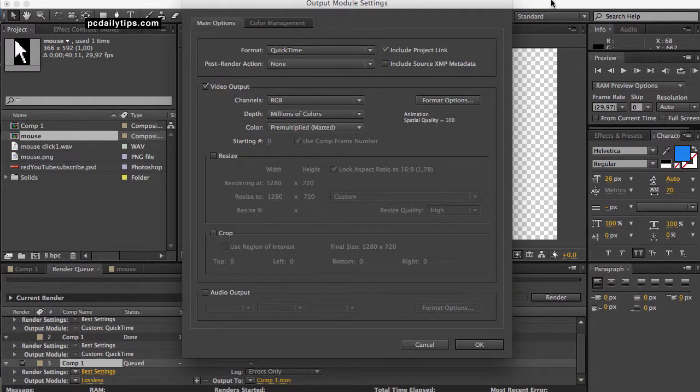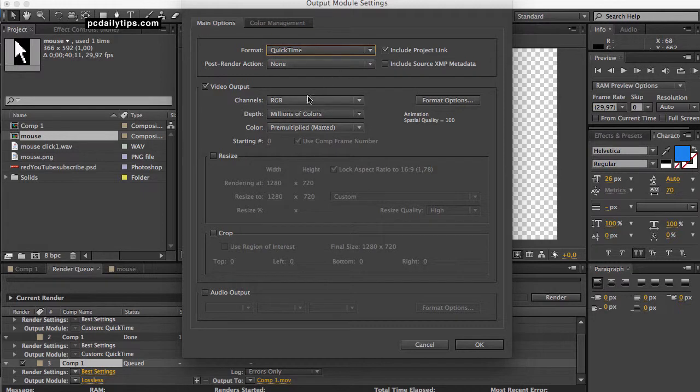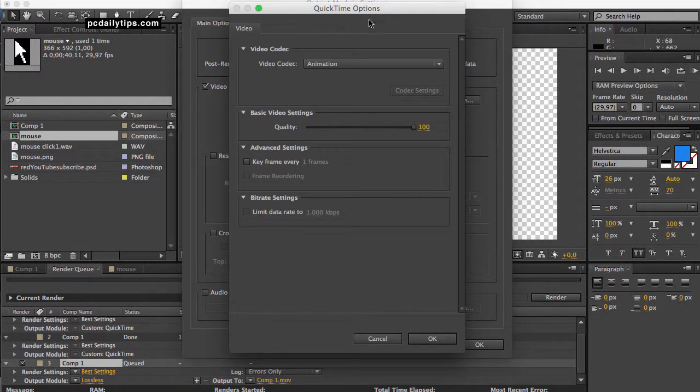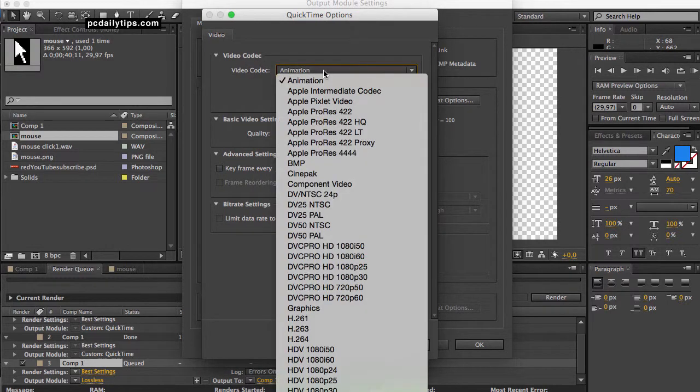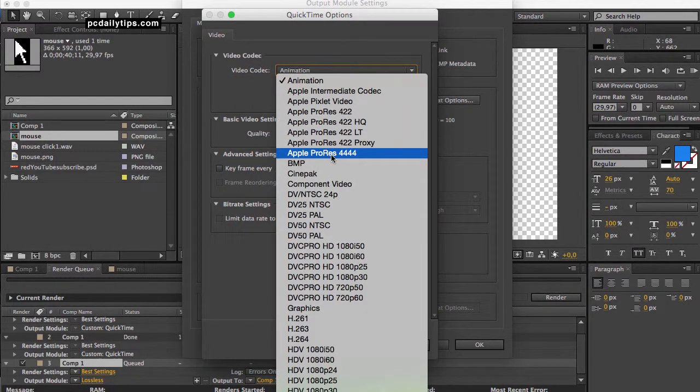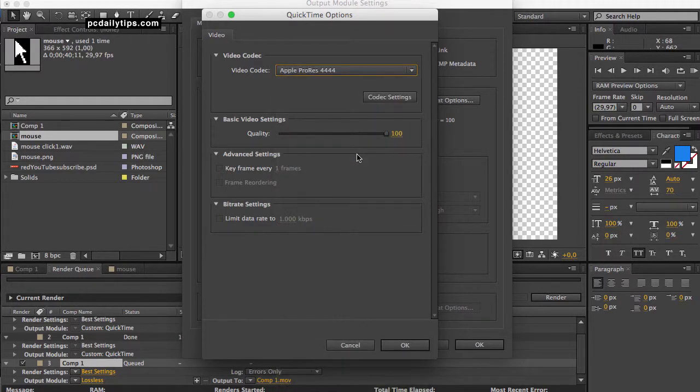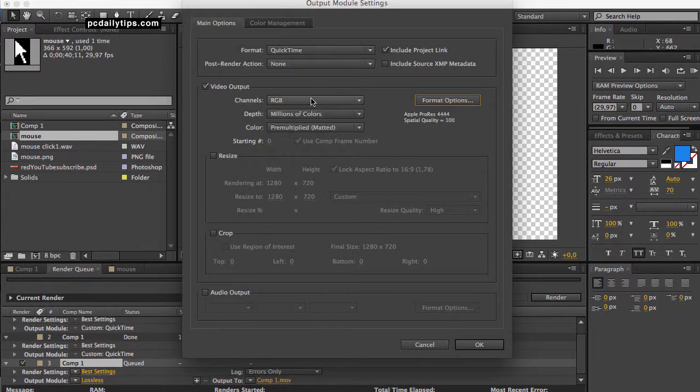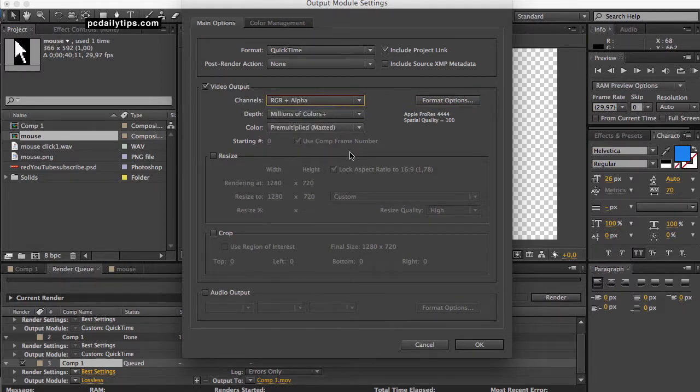And then here what you're going to do is in the output module, you're going to just click on that thing here. And then here you're going to choose on format, you're going to choose QuickTime, that's okay. And then go to format options and here in the format options, the video codec you're going to choose Apple ProRes 4444. And then go okay. And then here in the channels you're going to choose RGB plus alpha.